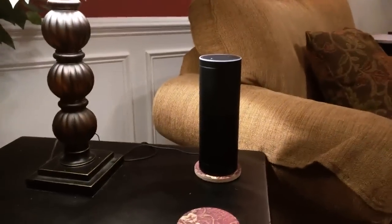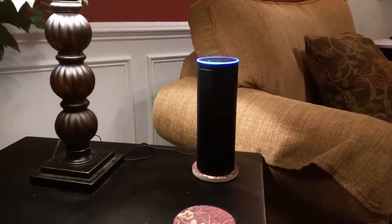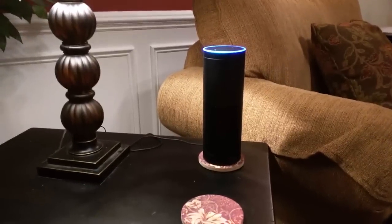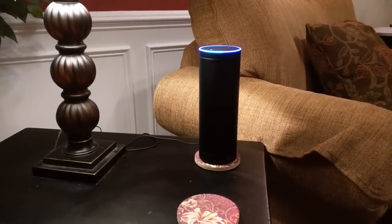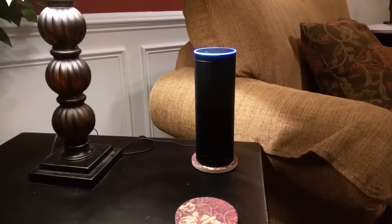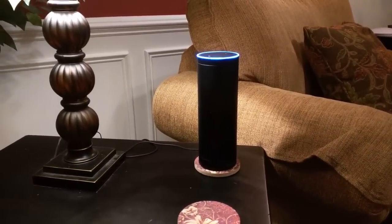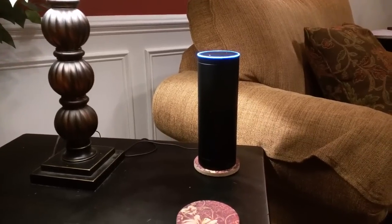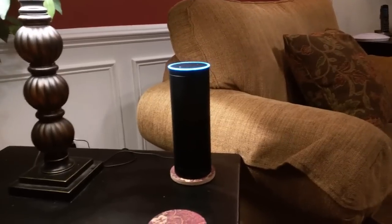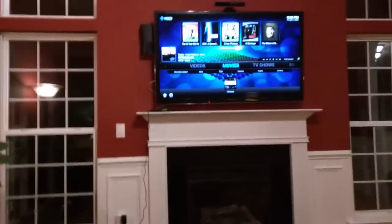We'll do a quick album example. Alexa, ask Premise to play album Hotel California in the living room. [Response: Album Hotel California is playing in the living room.] And there she goes, and there it is.